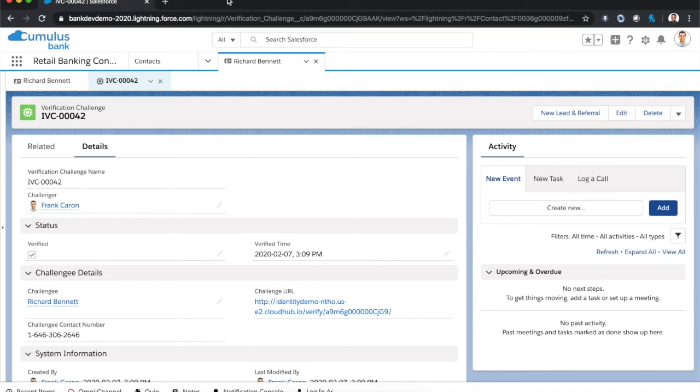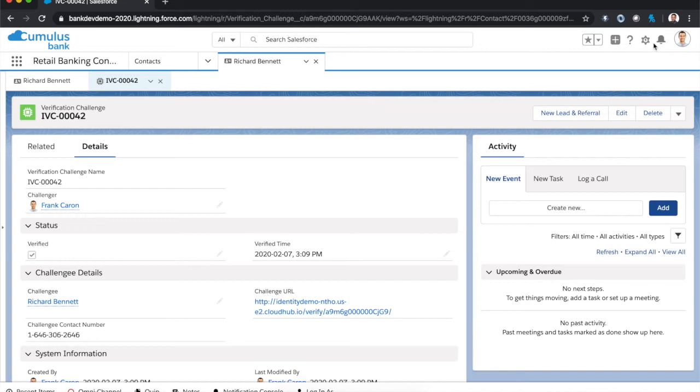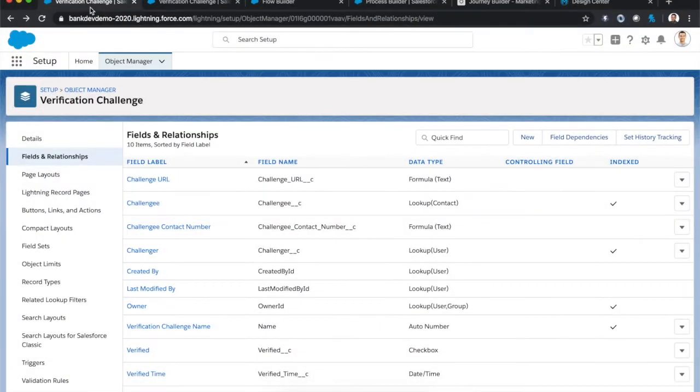Well, as you might imagine, there's a lot more going on behind the scenes than you might think at first. But what's really great about this solution is that I was able to build all of this across three platforms with absolutely no code. Let's go ahead and dig into the backend to see how we actually pulled this off.